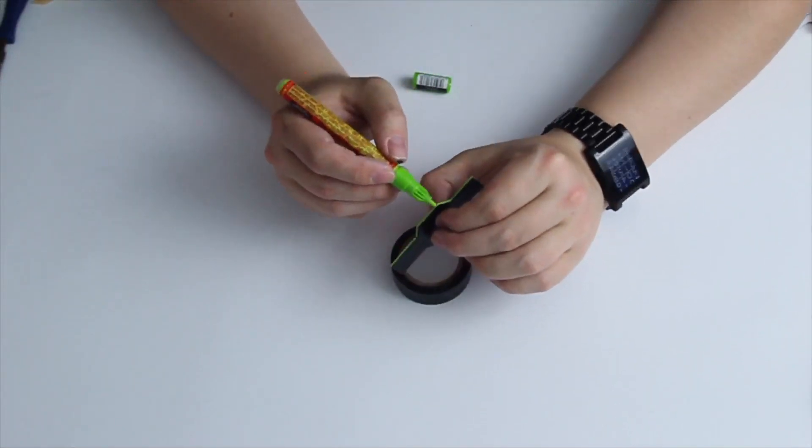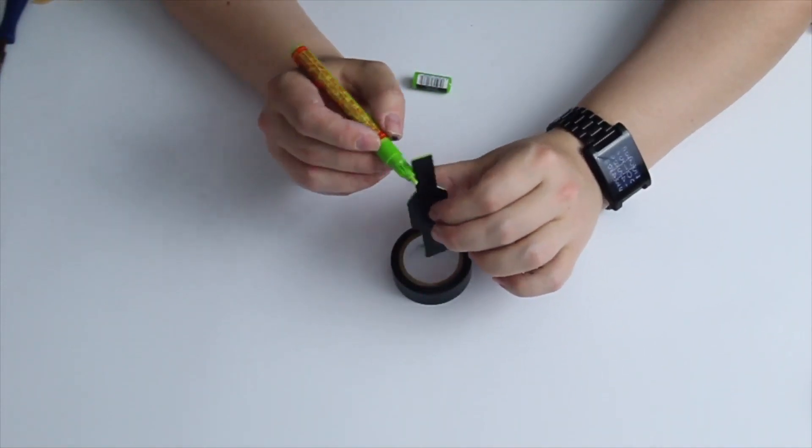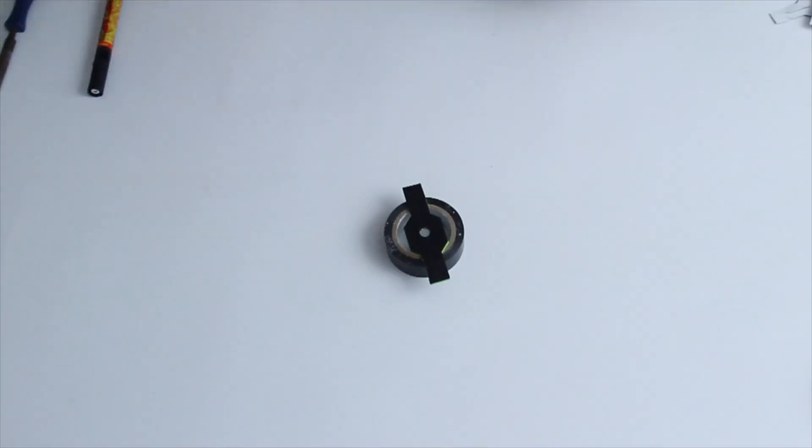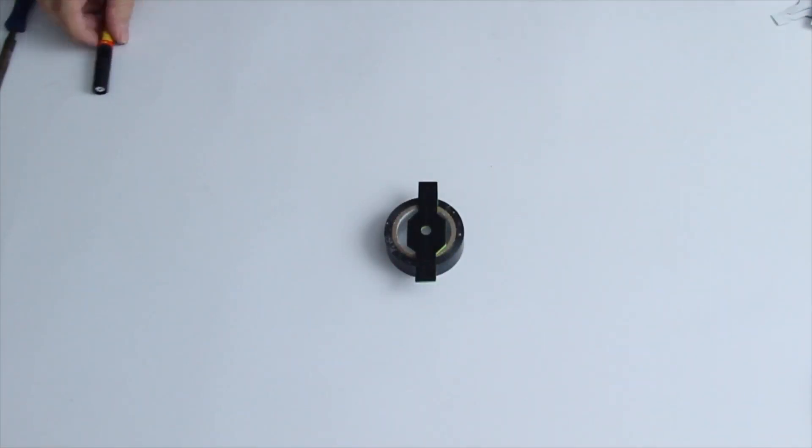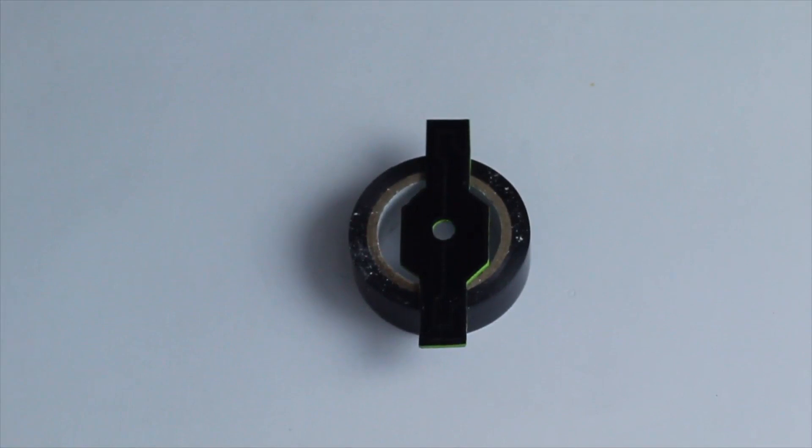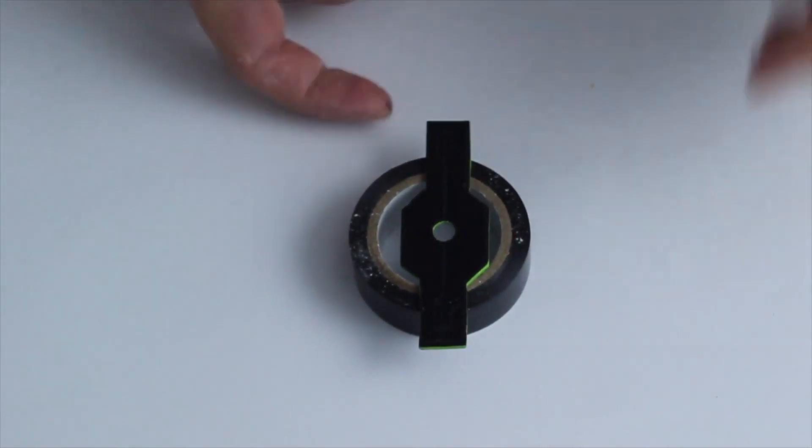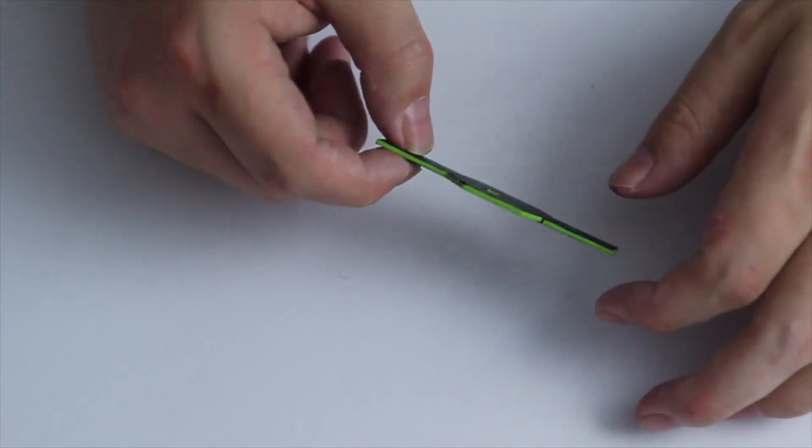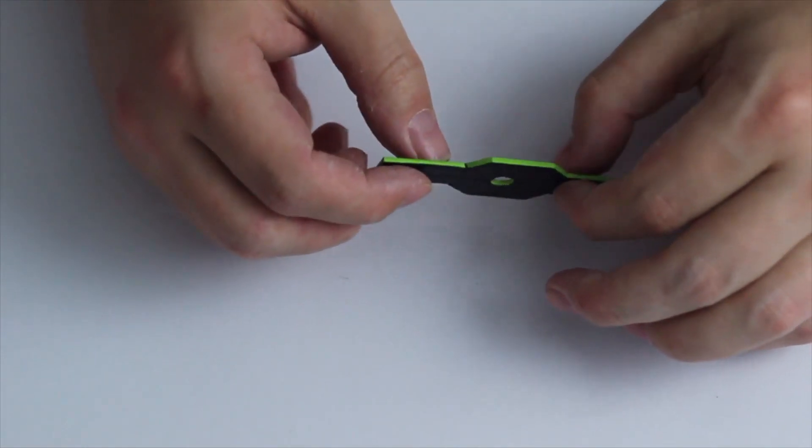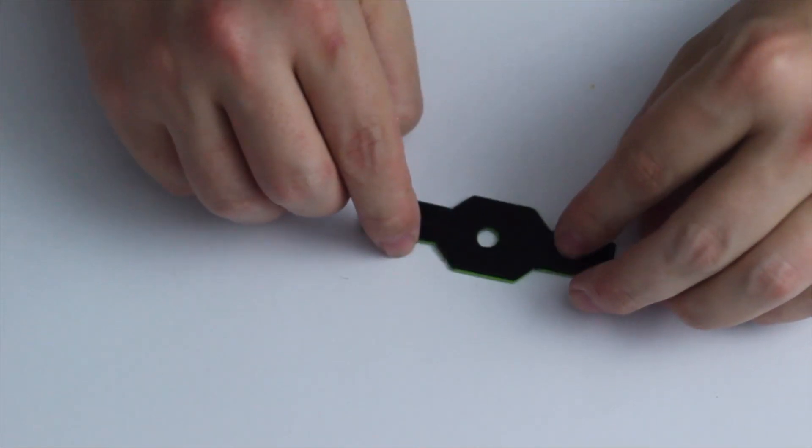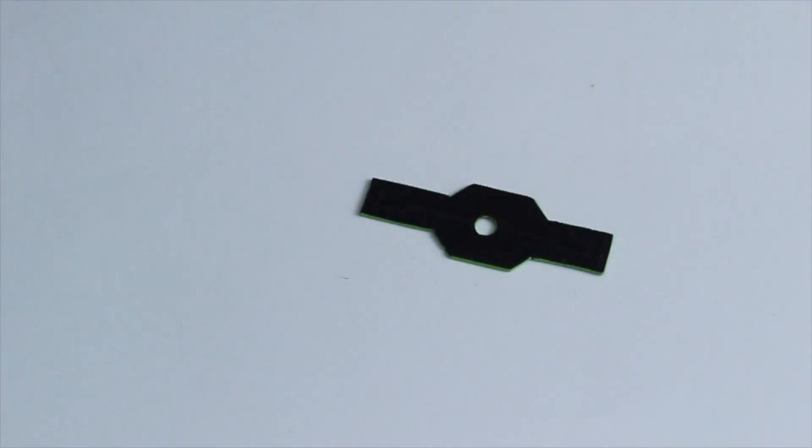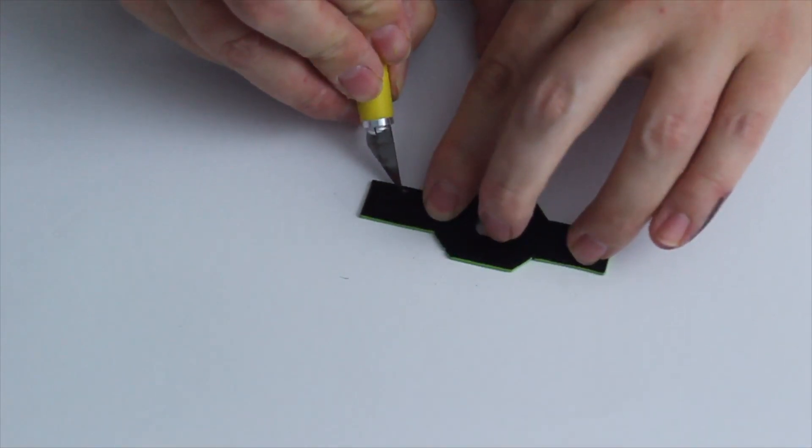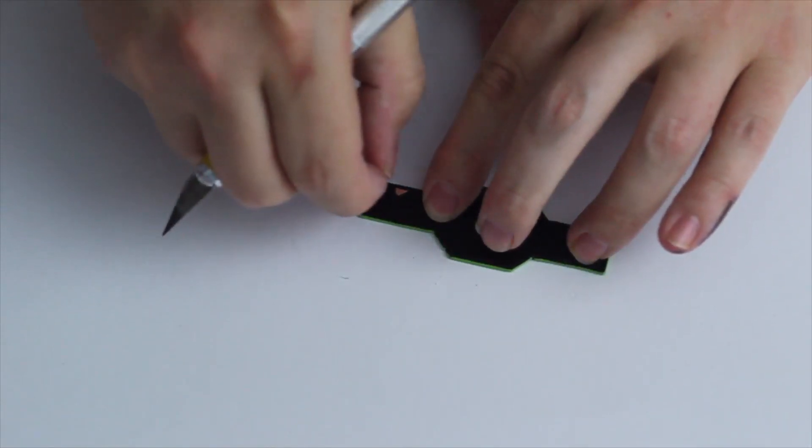If you want to do it fast, just use the toner transfer method and you're good to go. You don't have to paint it. Now we are finished with painting. We can take away the tape that's left on the top.